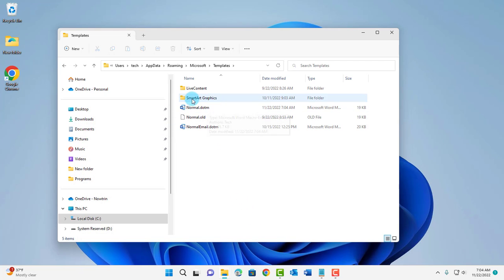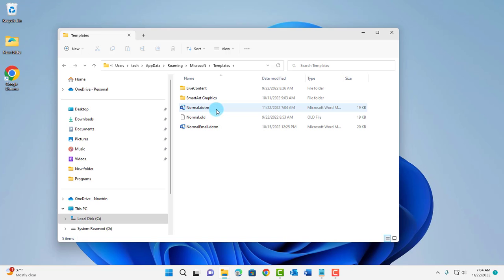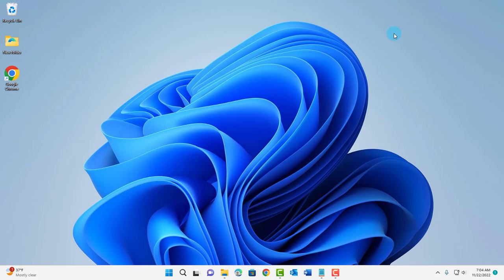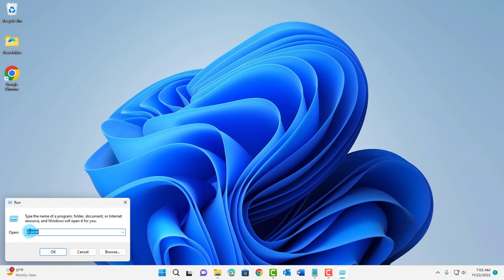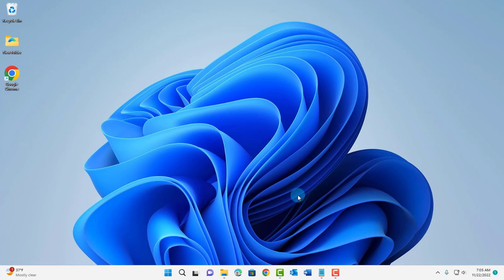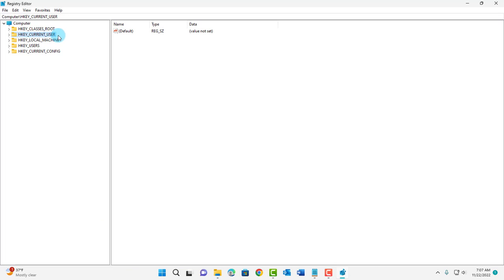A fresh normal.dotm file was created. Another way that you can do this is by the registry edit. I'm going to right click the start menu, click on run. Type regedit. Click OK.